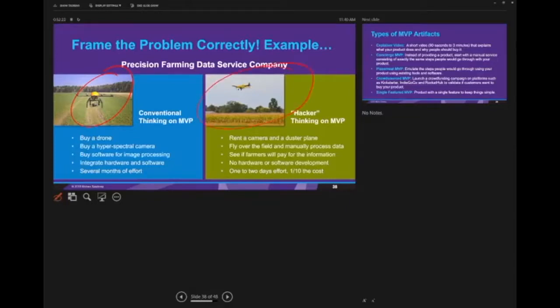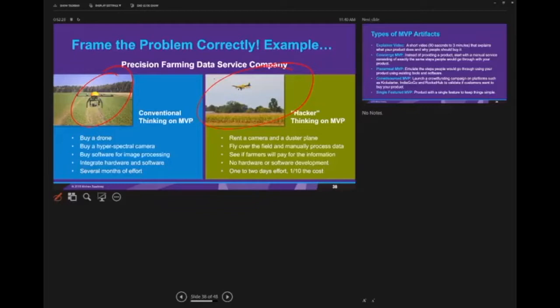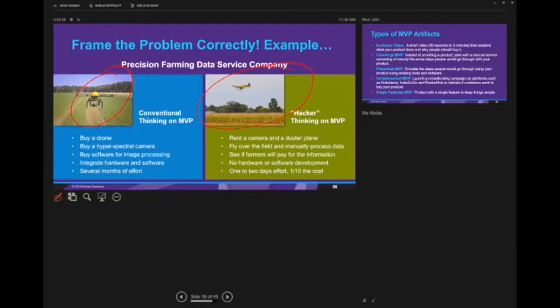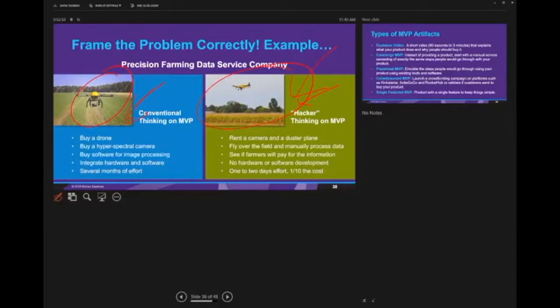Here's the MVP thinking or hacker thinking: you rent a plane, you rent a camera, you fly over the field manually, you process the data manually, you go to farmers, you show them the data and ask will you pay for it? You can do this in two days at much lower cost. Now, what's the problem with this approach? It's not scalable and it's expensive, but it has much higher variable cost and low fixed cost. When you're thinking in MVP terms, think about really creative ways to test an idea or hypothesis cheaply rather than building out the whole concept.